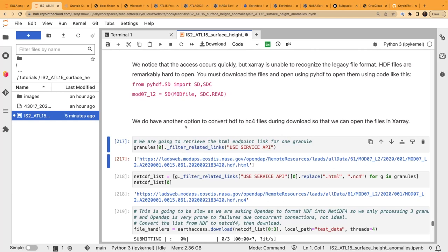Tasha clarifies: the code in red is if you want to open an HDF4 file directly using that older library. But we're showing how to convert it so that you have an NC4 file, which can then be opened in xarray — which wouldn't be possible without that conversion.